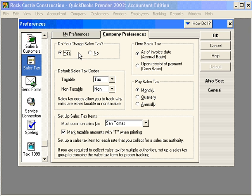This first box here allows us to turn on and off Sales Taxes. Rock Castle Construction uses Sales Taxes, so we're going to leave Yes checked.